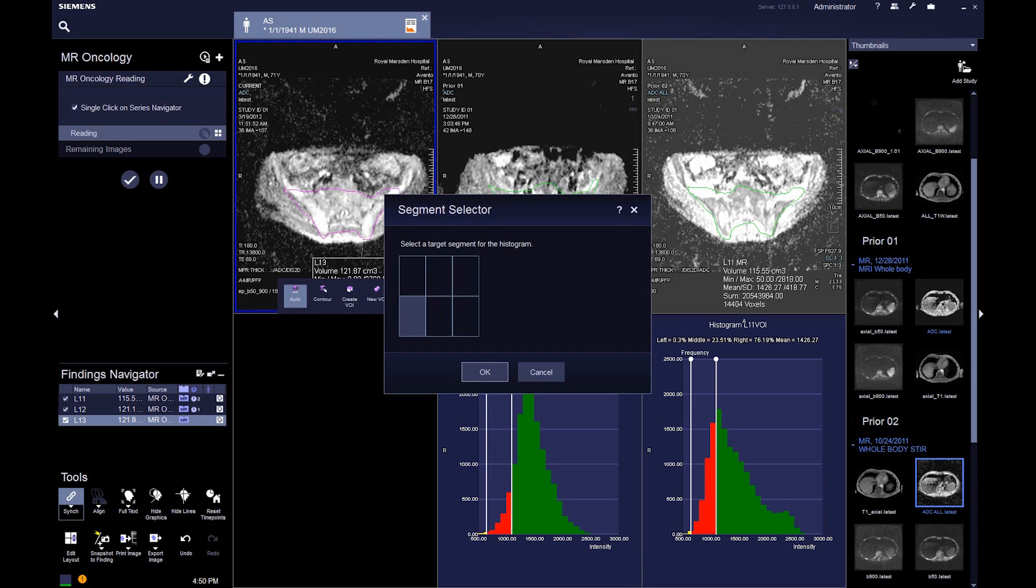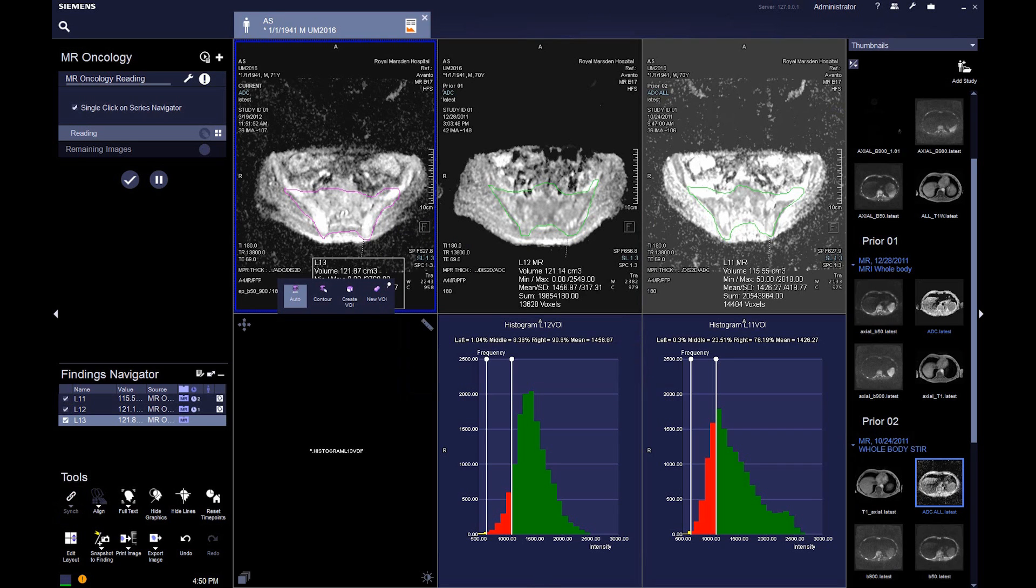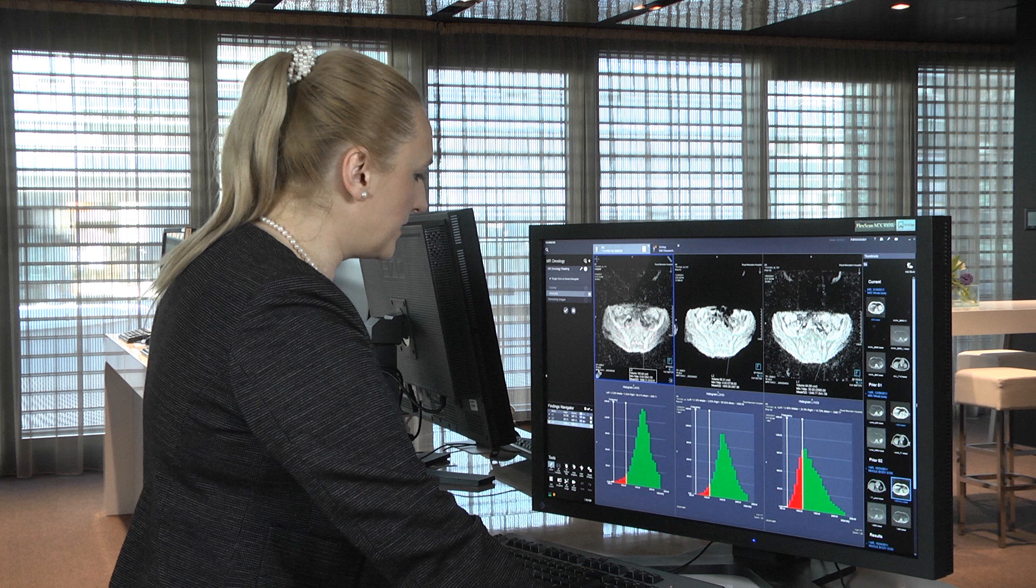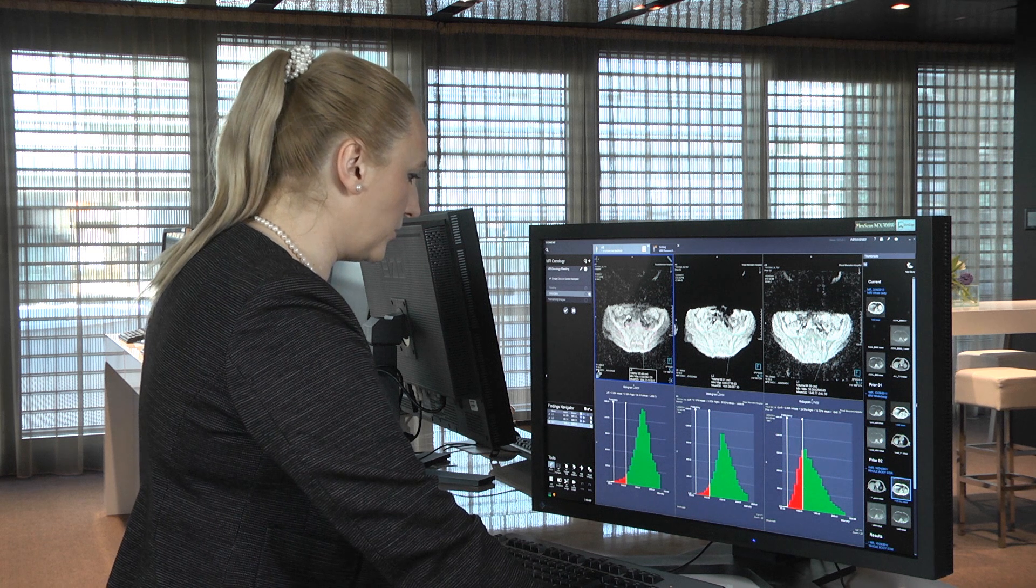We can choose where we want to do it. The NPR thick allows you to do these assessments in sagittal, axial, or coronal views.